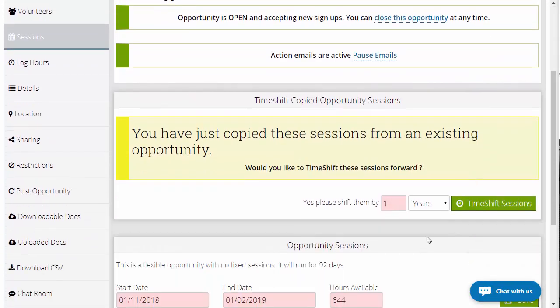What might be confusing some people is the time shifting feature. This lets you say: we've copied this opportunity, but do you want to shift all the sessions forward in time? Say if you had an opportunity that took place one year ago and it's exactly the same but for the same event a year later — rather than changing the dates of all those sessions, you could just go in here and choose to time shift it by one year, which creates all sessions exactly 365 days ahead.